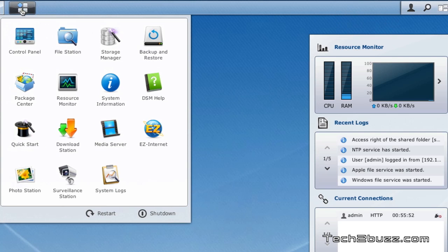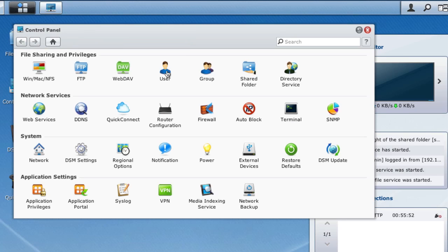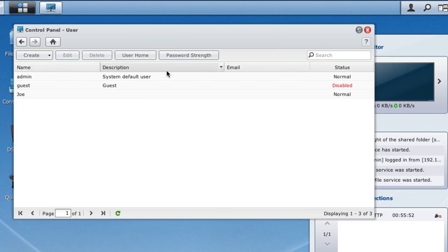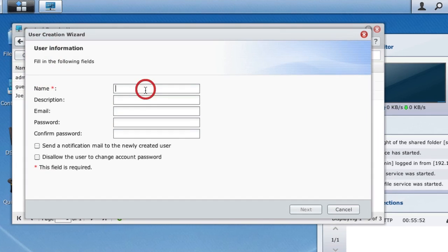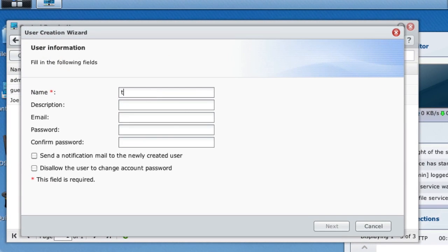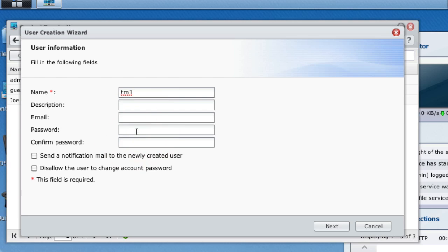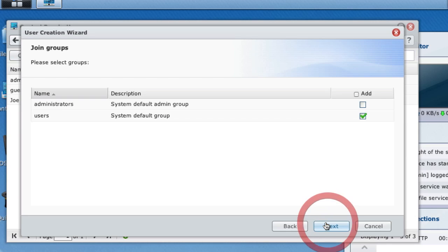The second thing we need to do is go to the control panel and create a user. Let's create a new user and call it TM1 User 1. We can give a password—let's give the password as backup to make it simple. Now a new user has been created.